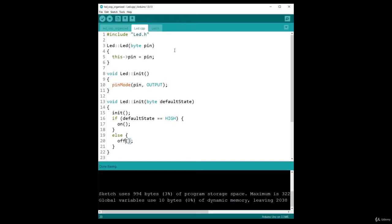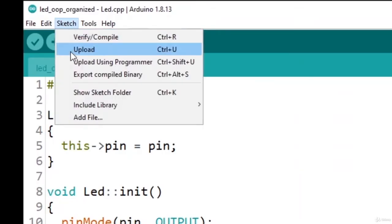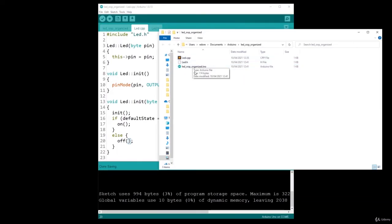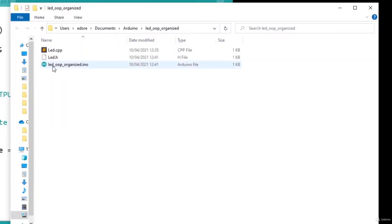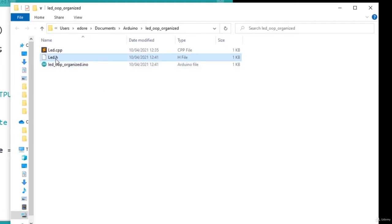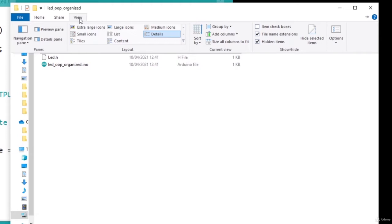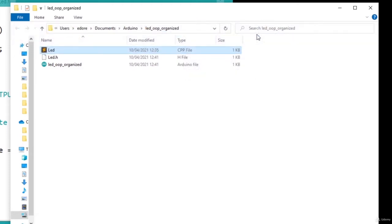Let's see how to do that. Go to Sketch, then Show Sketch Folder. You'll go to where you saved the program, or what Arduino IDE calls the sketch. In that folder you'll see your .ino file, which is the main file of your program, and also led.h and led.cpp. If you don't see the extensions, you need to enable them - on Windows, go to View and check 'Filename Extensions'.